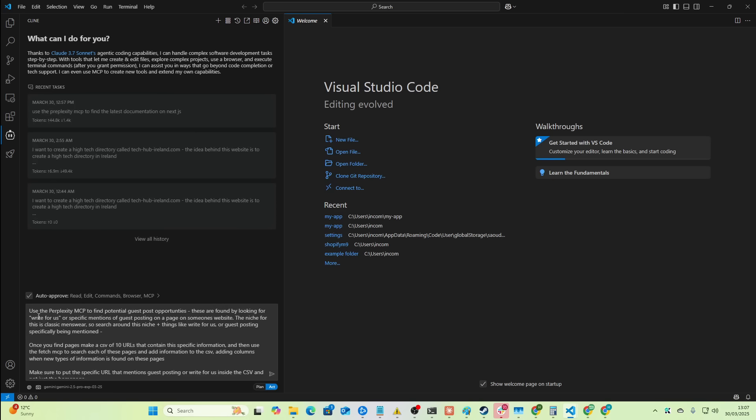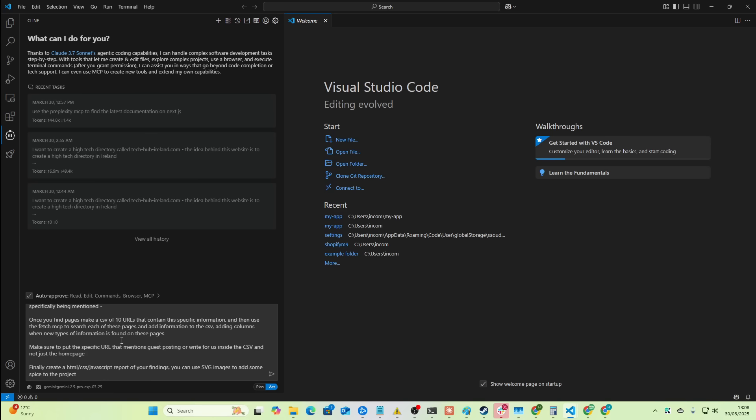Okay, so we're just going to be using this prompt here. So use the Perplexity, I'll put this in the description in this video. Use the Perplexity MCP to find potential guest post opportunities. These are found by looking for a write-for-us or specific mentions of guest posting on a page on someone's website. The niche for this is classic menswear, so search around this niche. Things like write-for-us or guest posting specifically being mentioned. Once you find pages, make a CSV of 10 URLs that contain the specific information, and then use the Fetch MCP to search each of these pages and add information to the CSV, adding columns when new types of information is found on these pages. Make sure to put the specific URL that mentions guest posting or write-for-us inside the CSV, and not just a home page.